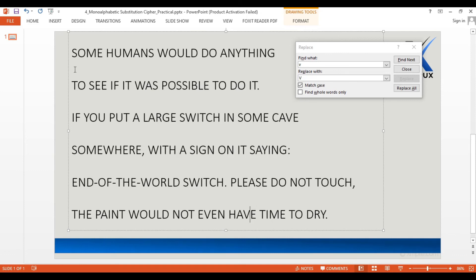The decrypted text reads: 'Some humans would do anything to see if it was possible to do it. If you put a large switch in a cave somewhere with a sign on it saying End of the World Switch — Please Do Not Touch — the paint would not even have time to dry.'